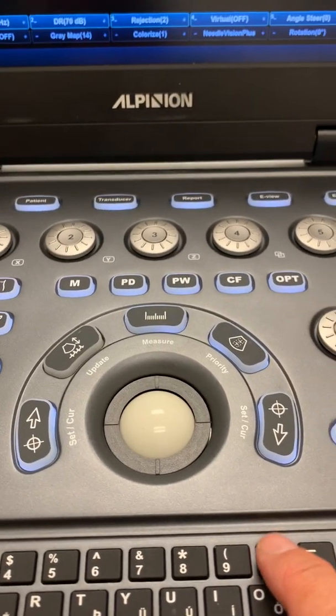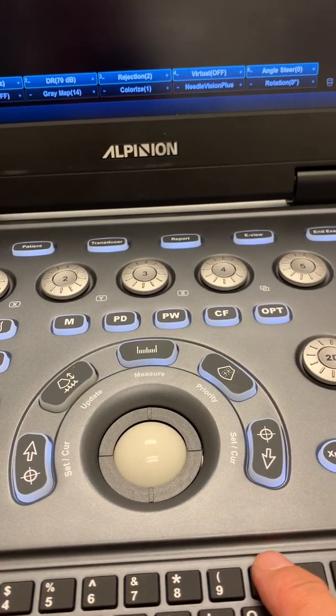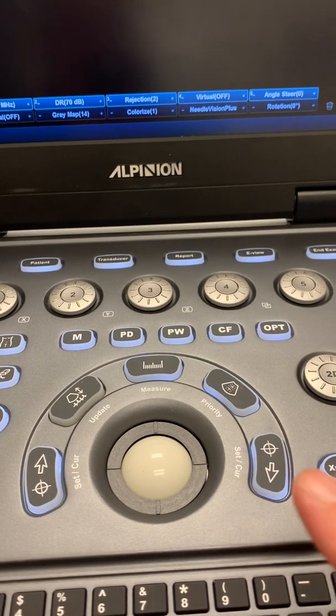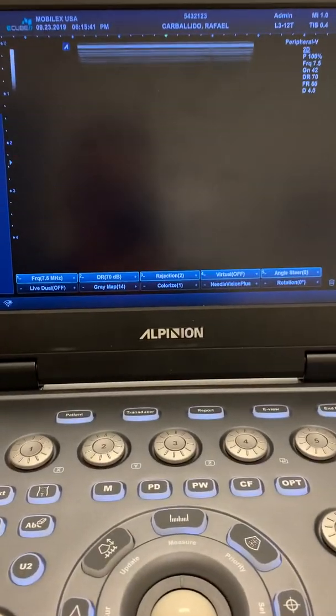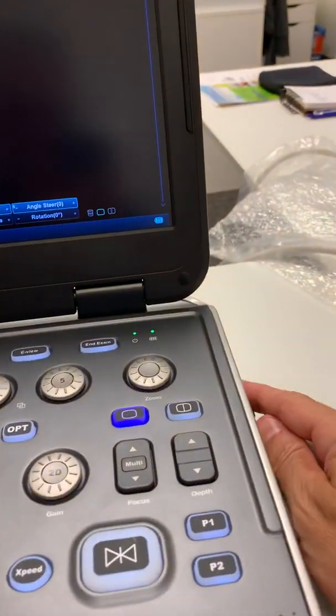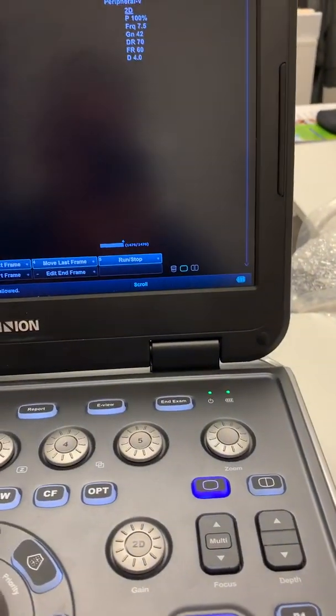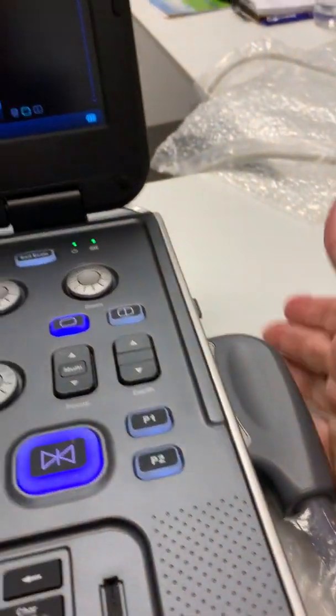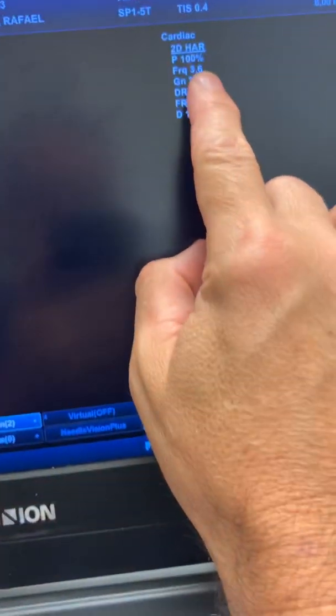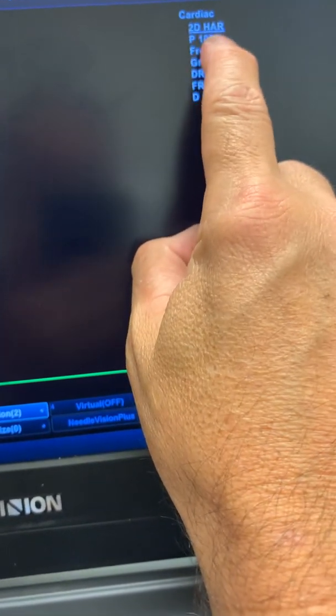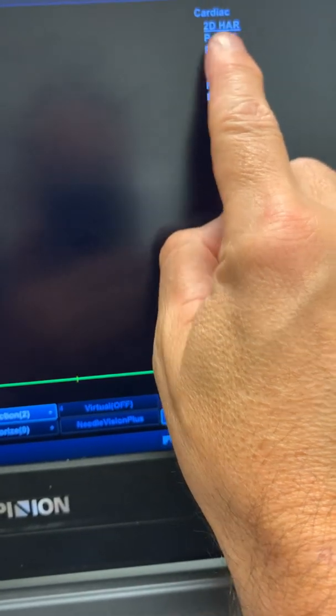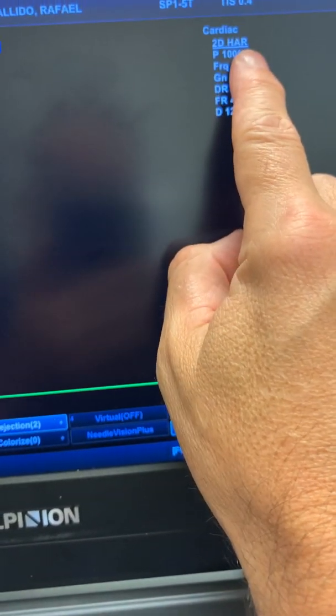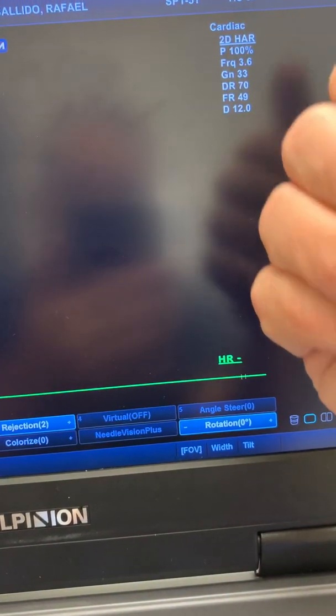The machine will automatically go to harmonic when it's actually needed. Let's say I'm using the cardiac probe. When I connect the cardiac probe, the machine will go to cardiac and then it will show you here H A R. That means the machine is already doing harmonic.